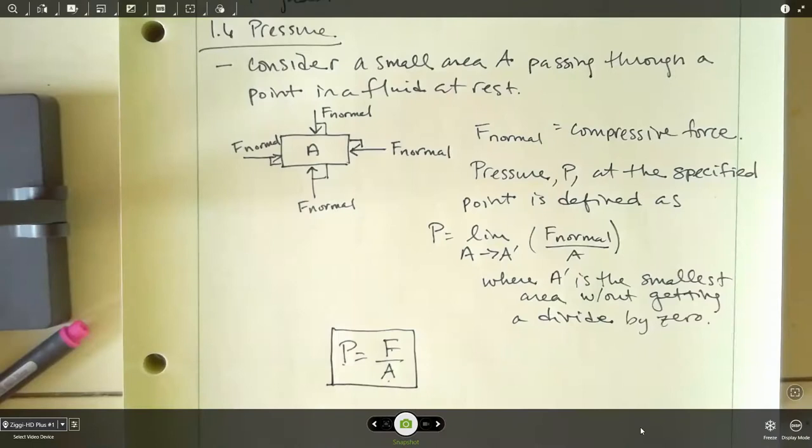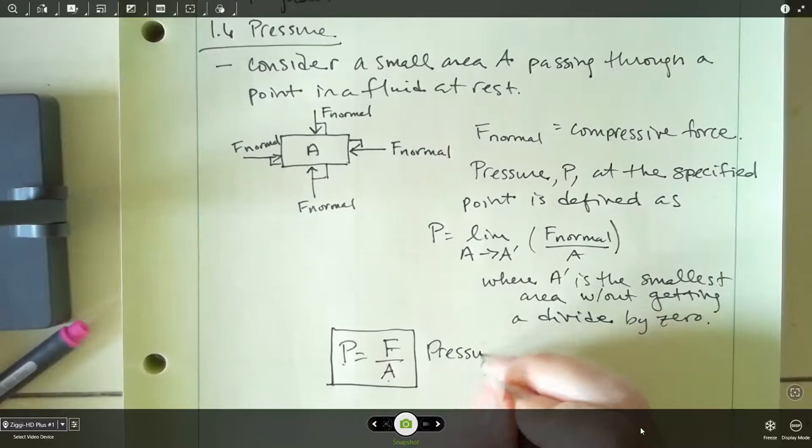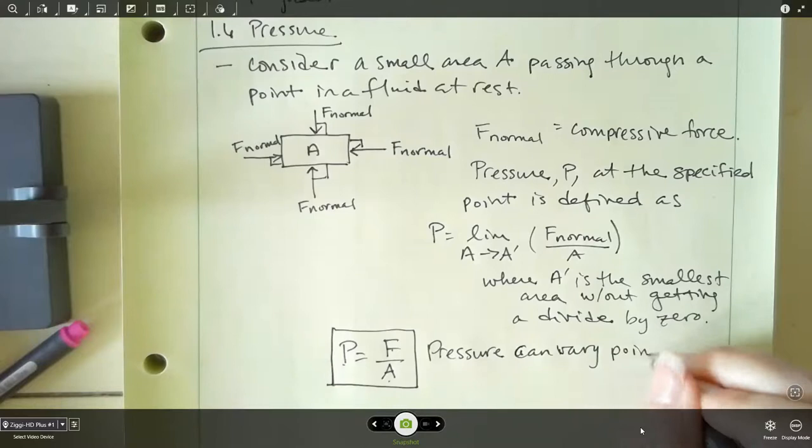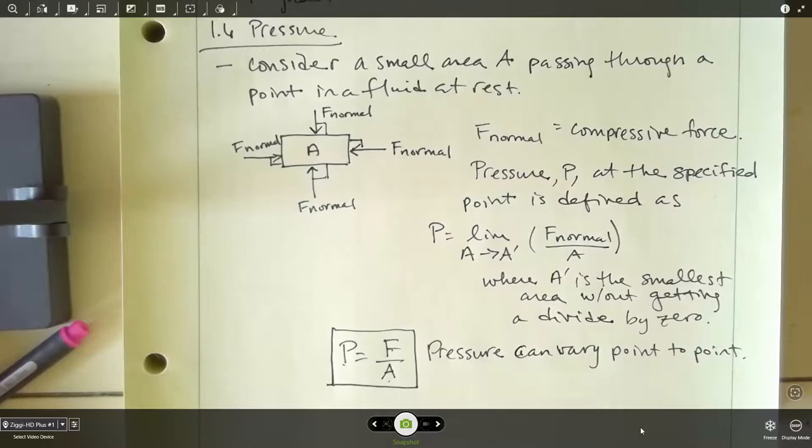Pressure can vary from point to point. Think about atmospheric pressure, which changes with altitude — it's varying with location. Or if you think about the ocean, the further down you go, the more pressure you have, so depth changes determine what your pressure is. This P = F/A is going to be our general equation and we're going to use it a lot.